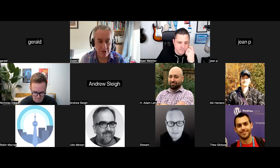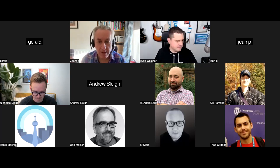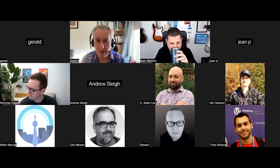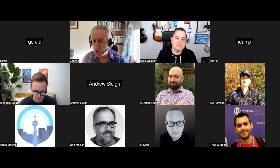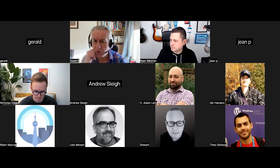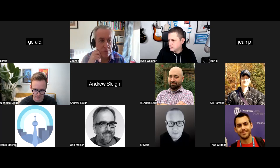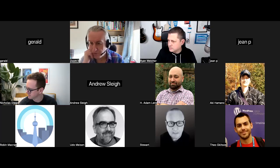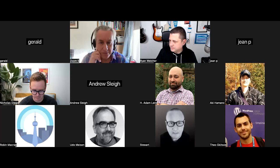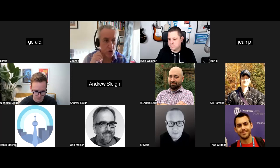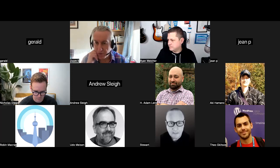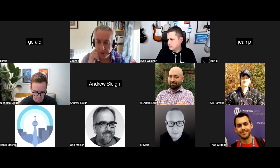Ryan is extremely experienced working with blocks and React. He does a weekly Twitch stream and uploads the recordings to YouTube as well — worth heading over to Ryan's YouTube channel, lots of useful info there and you can watch him coding in real time.